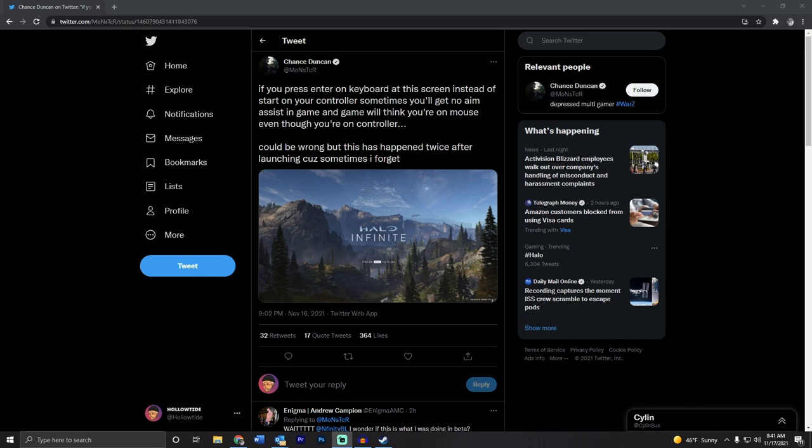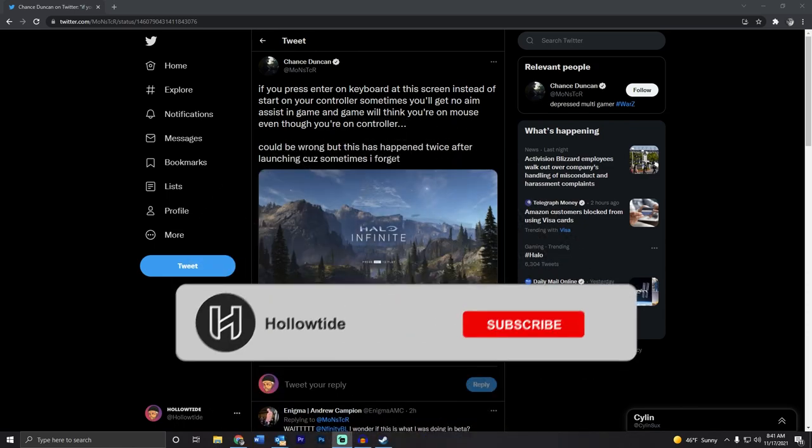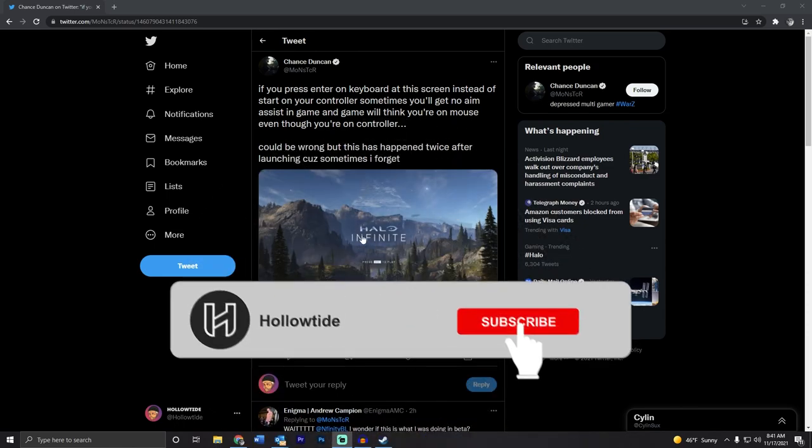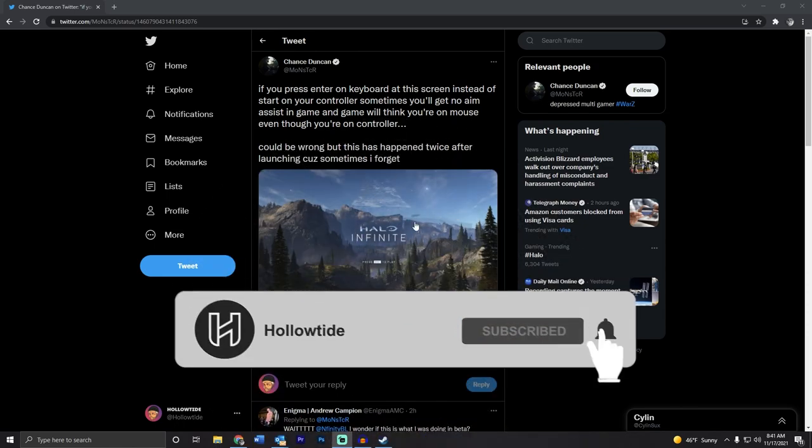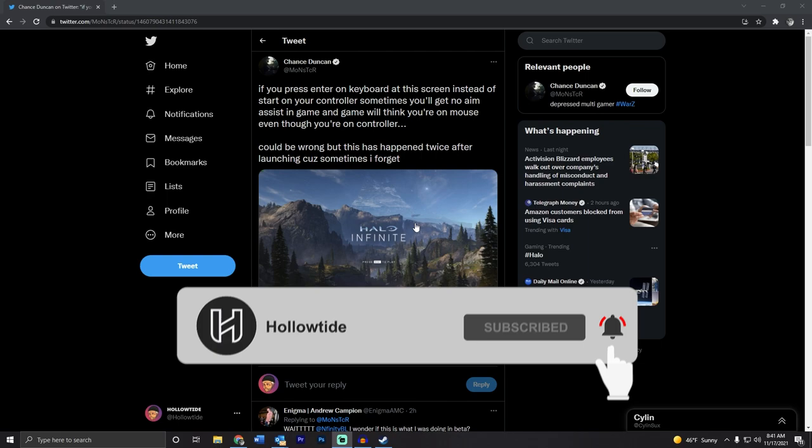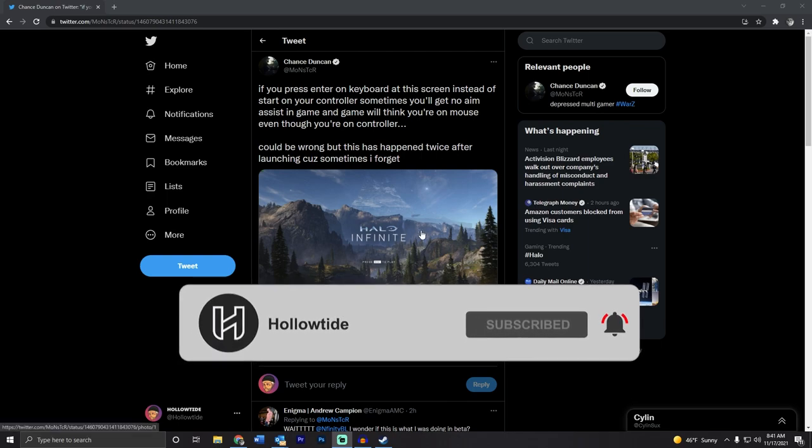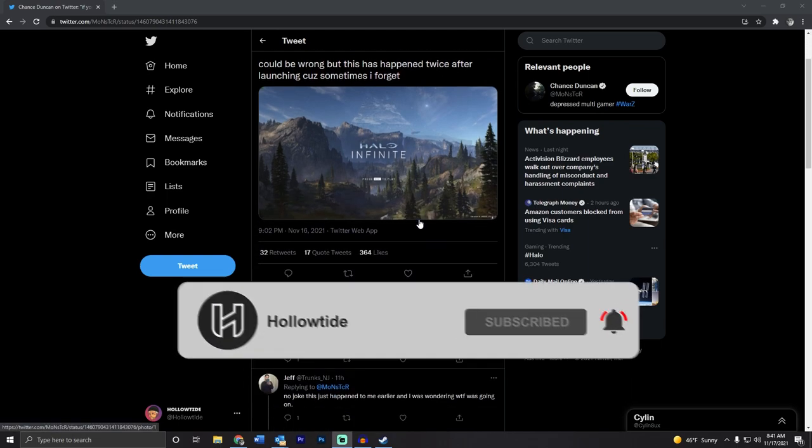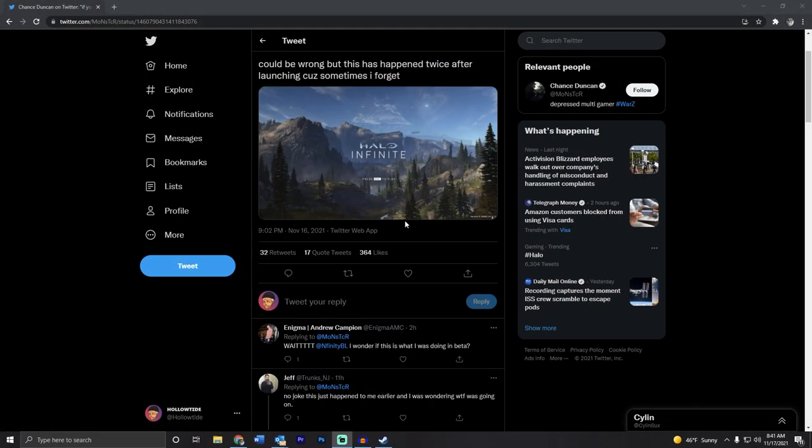I started thinking about that. Obviously when I start up the game, I've got my hand on the mouse and keyboard because I play on PC, and I definitely just hit Enter to get past this screen. Then later on I'll pick up my controller when I want to play the actual game.